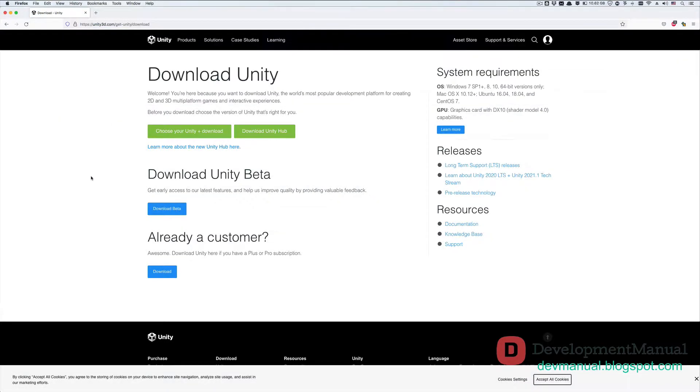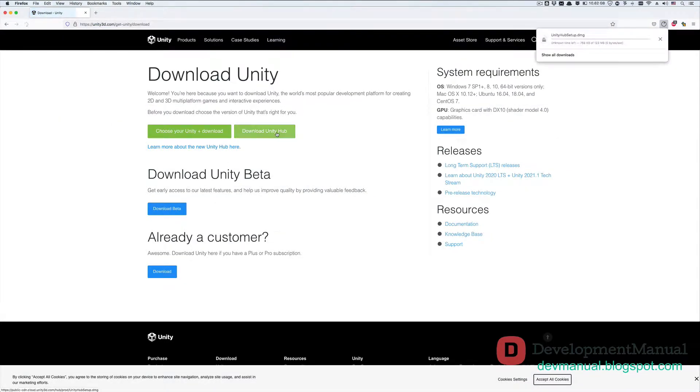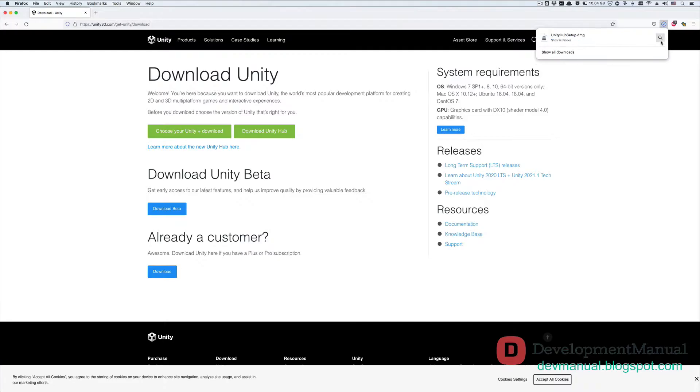Download the Unity Hub by clicking on this box. The Unity Hub is what's going to manage all of our Unity releases and projects. It's going to make everything much easier to manage.